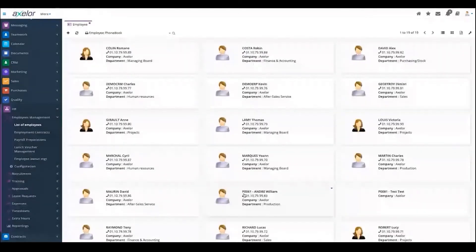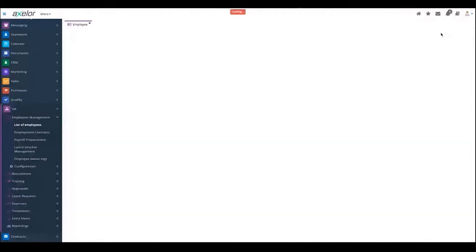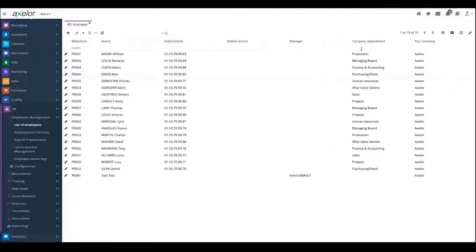We have the card view, but we also have the list view. In the list view, you can filter them.